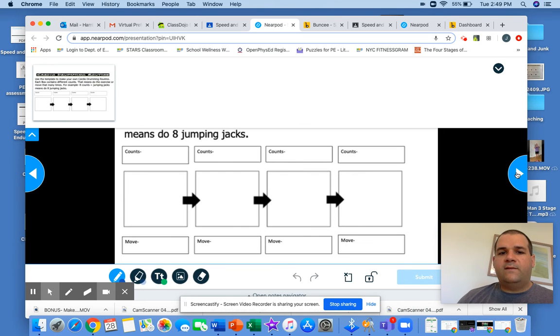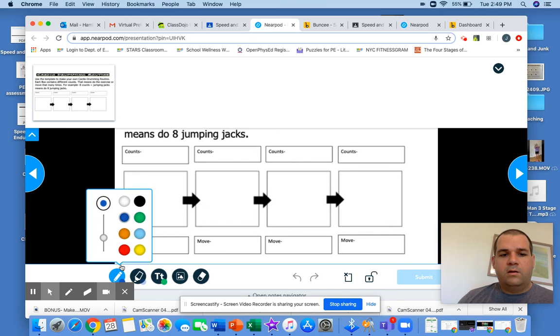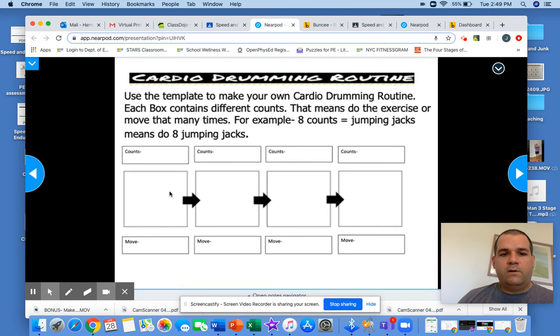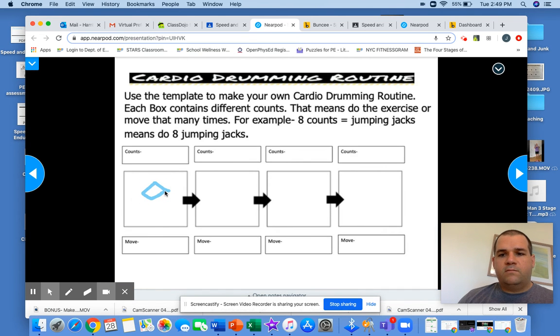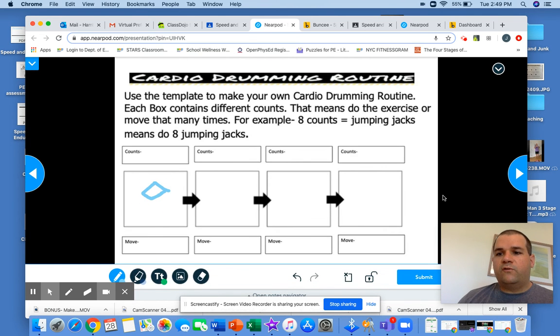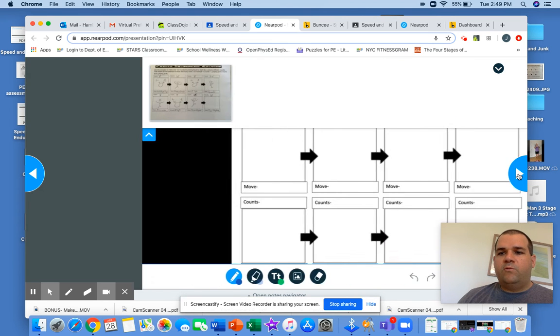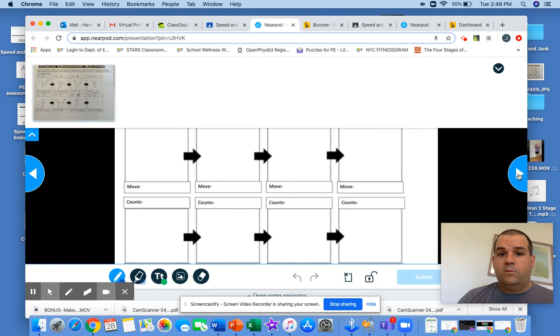So the next is if you want to draw on here. I'm going to click that one. Just made a circle just for a show. If you want to do two.